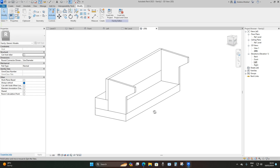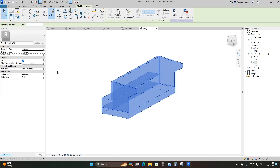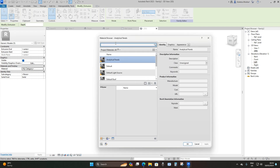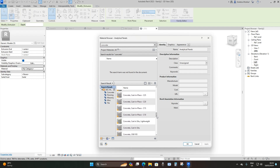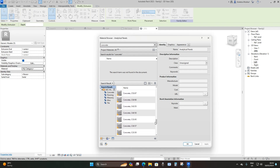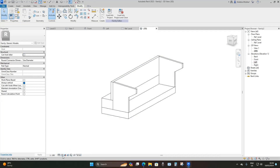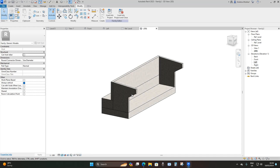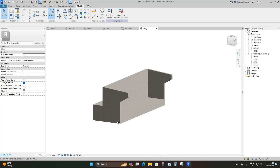We are now done with our bridge abutment. Select the whole structure, go to Material, and apply the material — make it Concrete with a grading of C25/30. Load it in, apply, then change the display to Fine and Realistic. This is what you have.